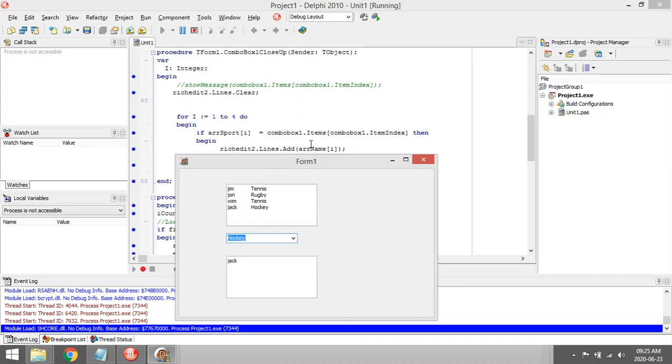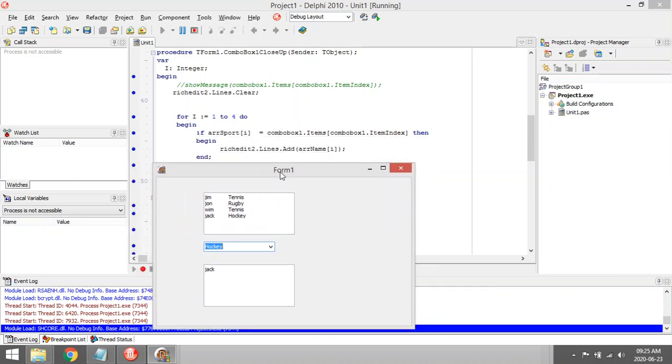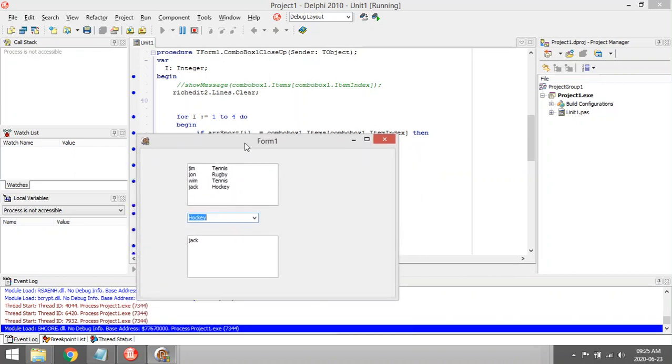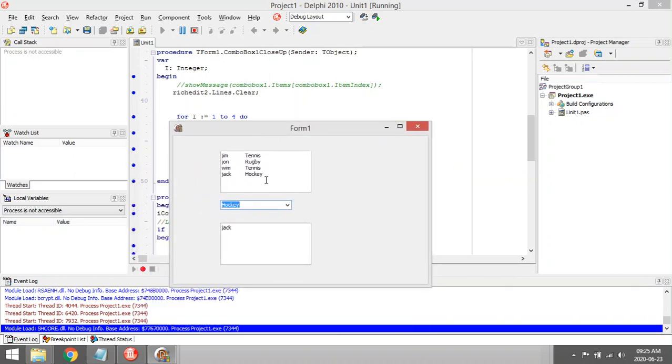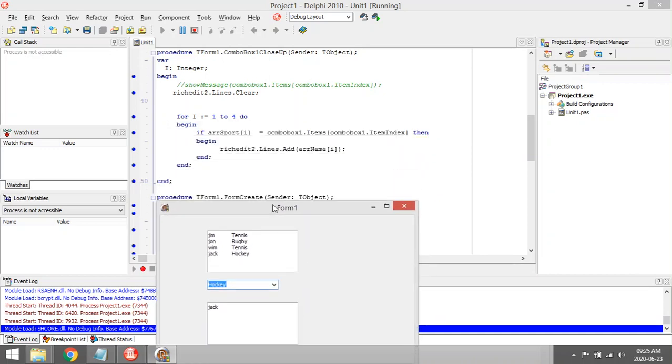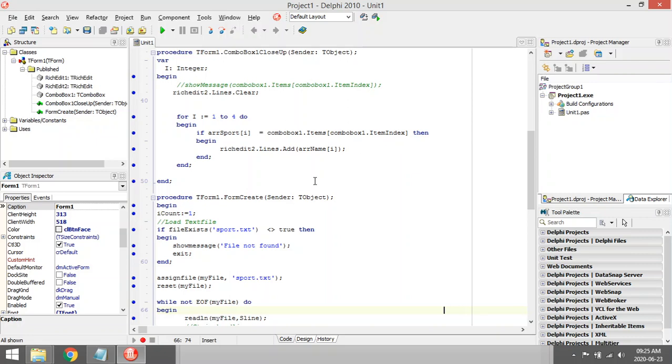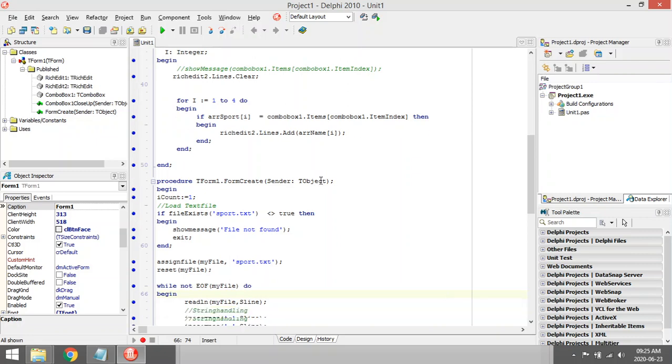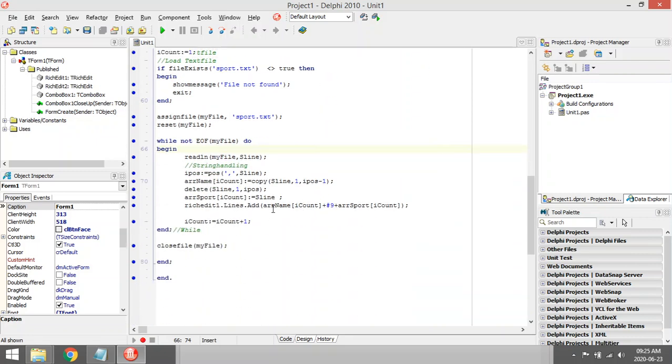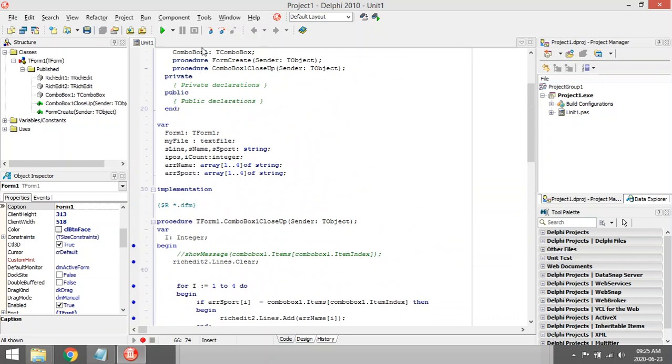Is it hockey? No. Is the second one hockey? No. Is the third one hockey? No. Is the fourth one hockey? Yes, then add it to my rich edit. This way you can use parallel arrays to check whether a certain player is doing a certain sport.